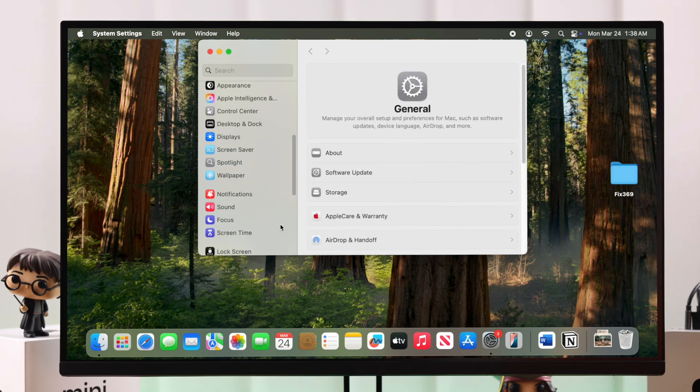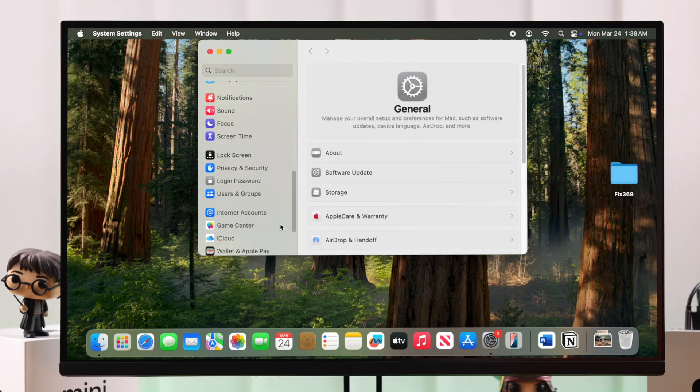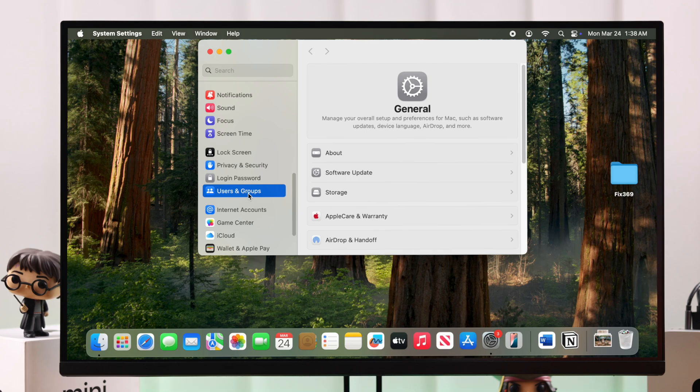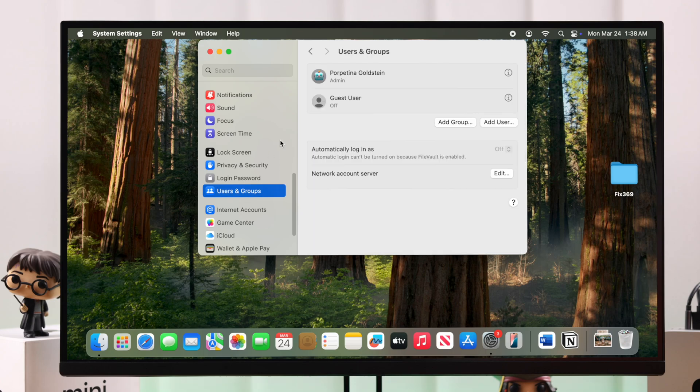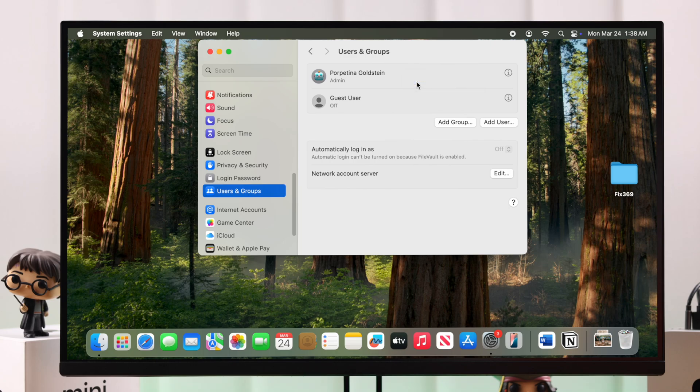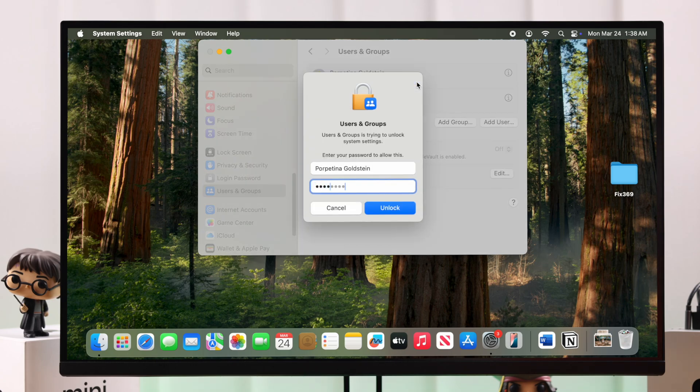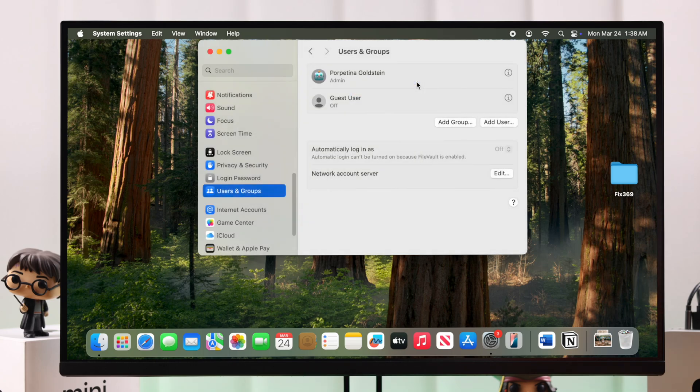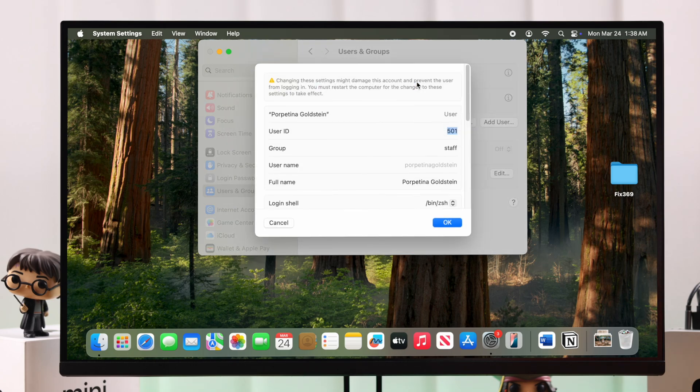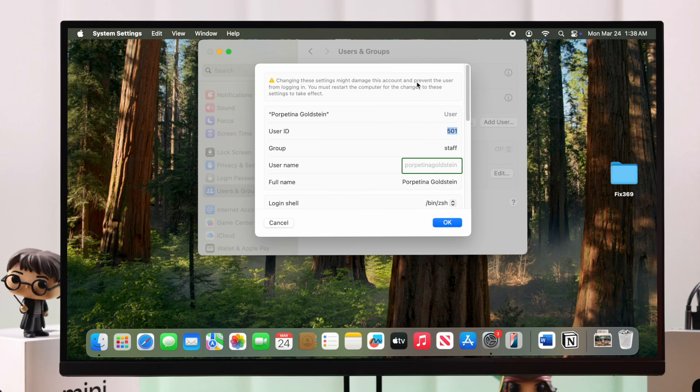Alright guys, so next we're gonna scroll down to Users and Groups, double tap on your trackpad or just right click on your account, and then go to Advanced Settings. Put down your lock screen password. As you can see, you can change your account name from here, no big deal, but the thing is the username is grayed out and a lot of people often face this problem with that.